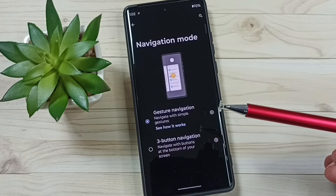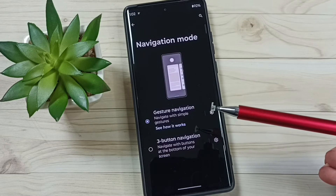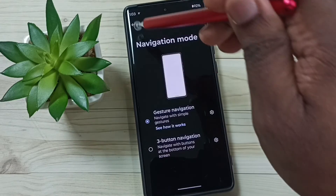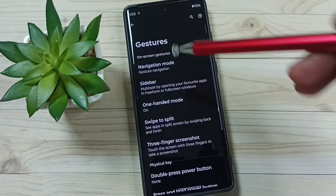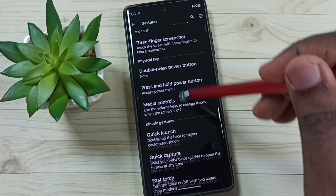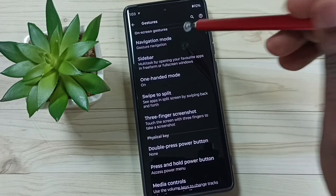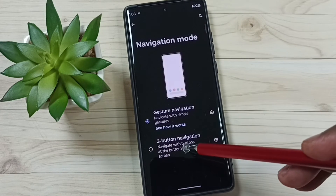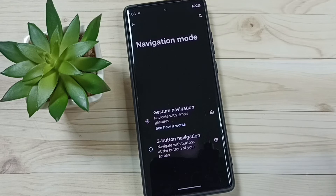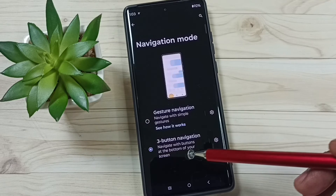If you want to go back to three button navigation, you can again go to Settings, then go to Gestures, then select Navigation Mode, and here you can select Three Button Navigation. That way you can revert this change.